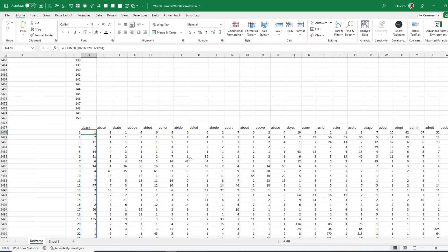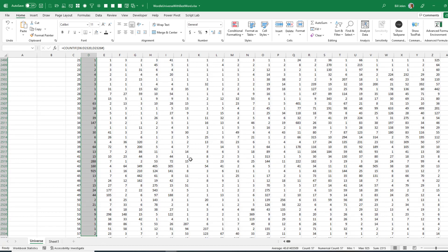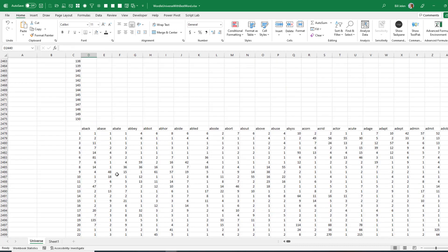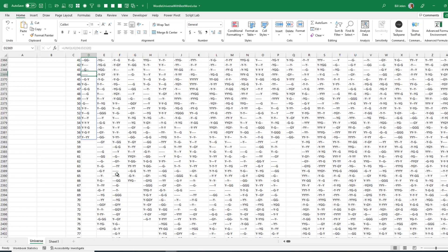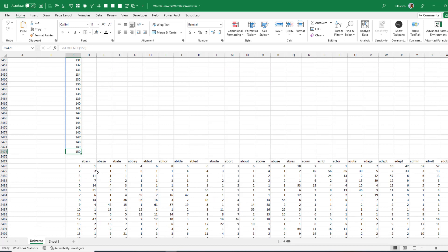Had I guessed 'aback,' there's one combination that appears 925 times. That would be terrible — a terrible first guess where the five gray tiles result leaves you with 915 words instead of 2,315. That would be a very disappointing first word.